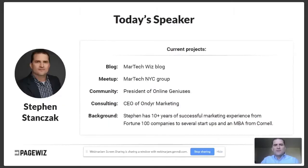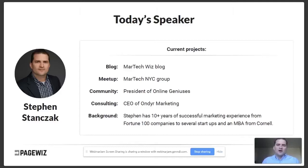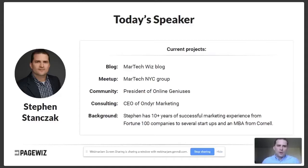A little bit about me: I run the MarTechWiz blog, which is probably how you found out about this webinar. I also run a meetup group in New York called MarTech NYC. I'm president of Online Geniuses, a digital marketing community on Slack, and I run a consultancy called On Dear Marketing focused on technical consulting. I know my way around landing page optimization and have done a ton of this work.